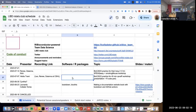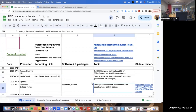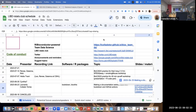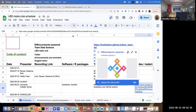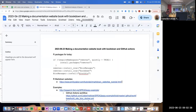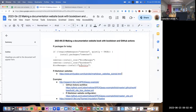Good morning everyone. Today I want to talk about how you can make a documentation website book using bookdown as well as GitHub Actions. I've put a link to the Google Doc that has the notes and things like that.